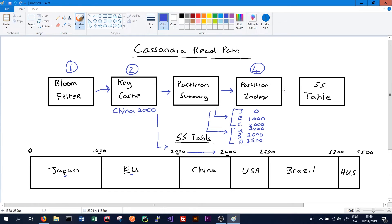Finally, we'll have the SS table itself. We should never have to scan the entire SS table — we should always hit something in the partition index which will allow us to jump to exactly where we need to start reading from. If we have to read the entire SS table, it could be a very slow read operation.